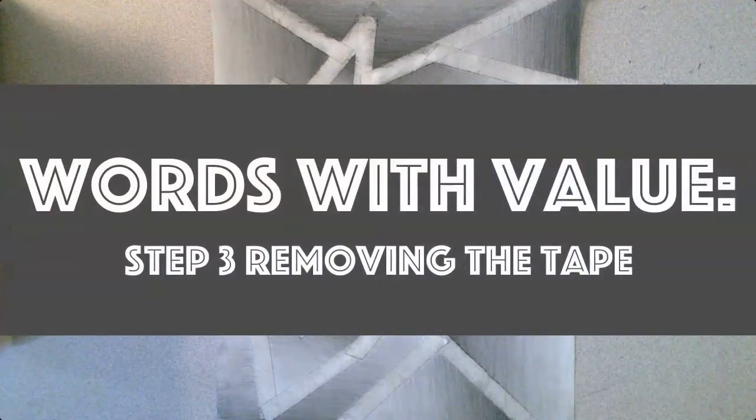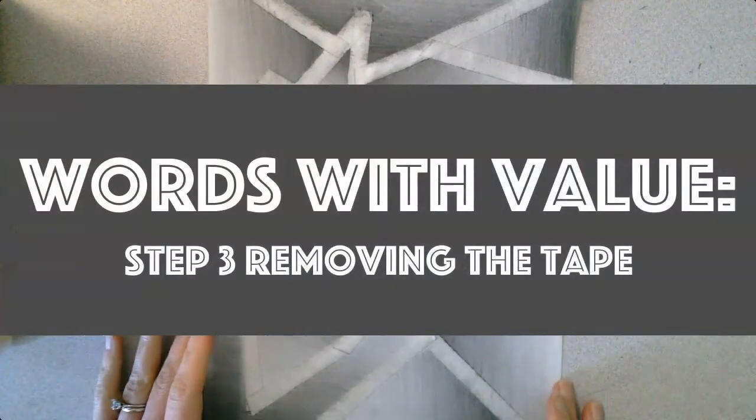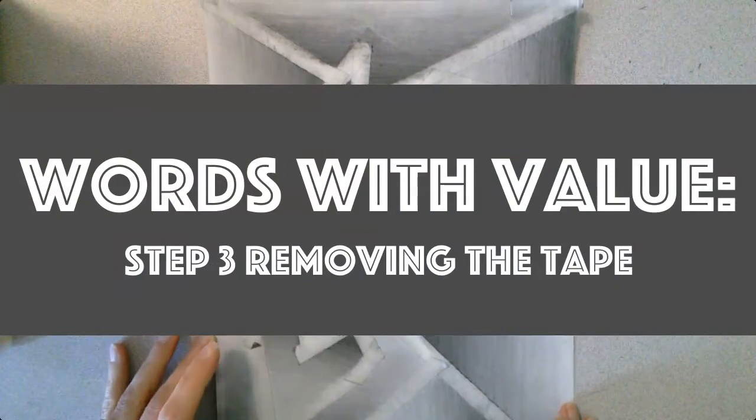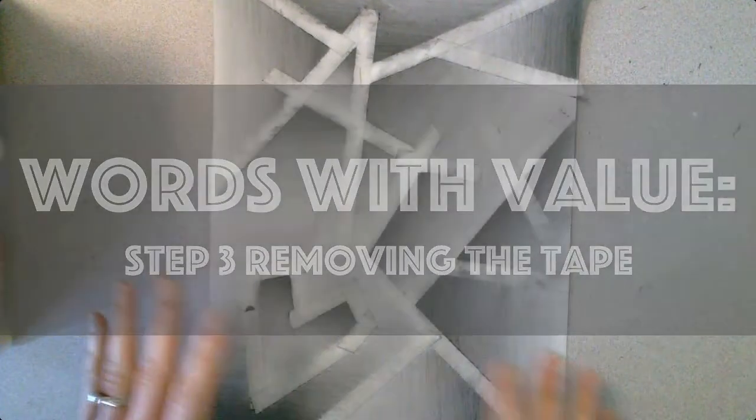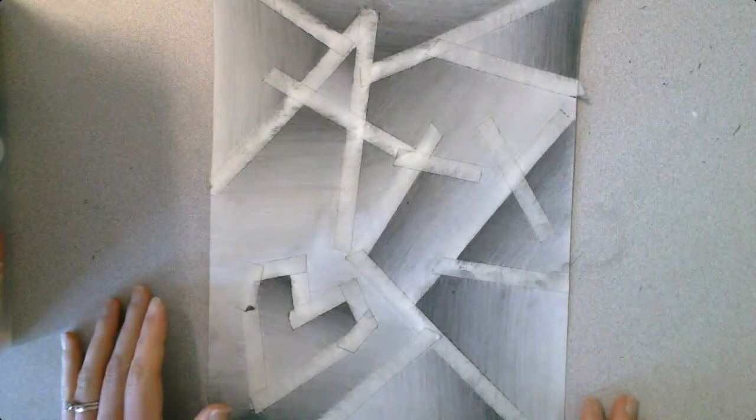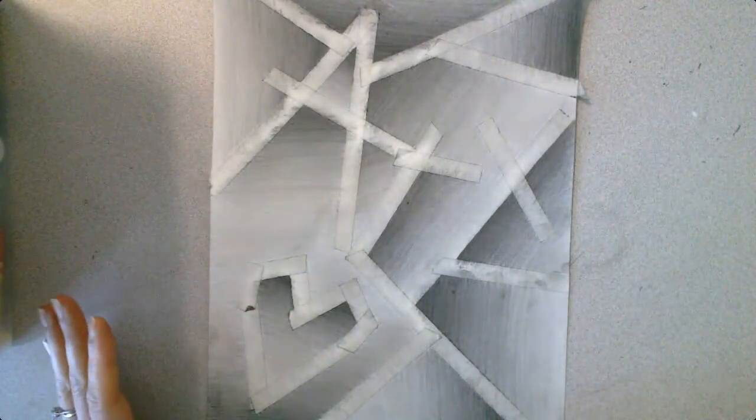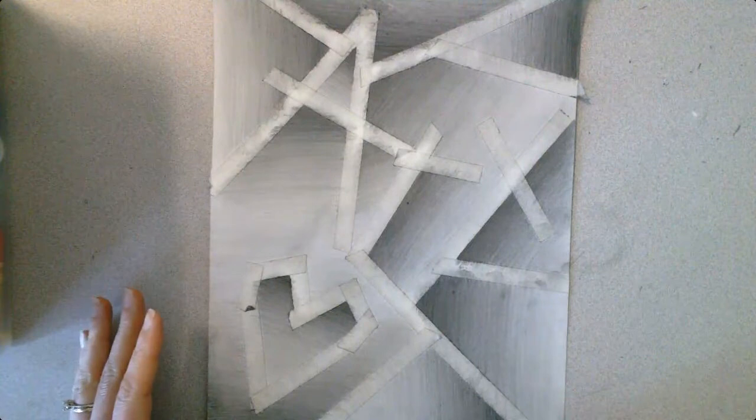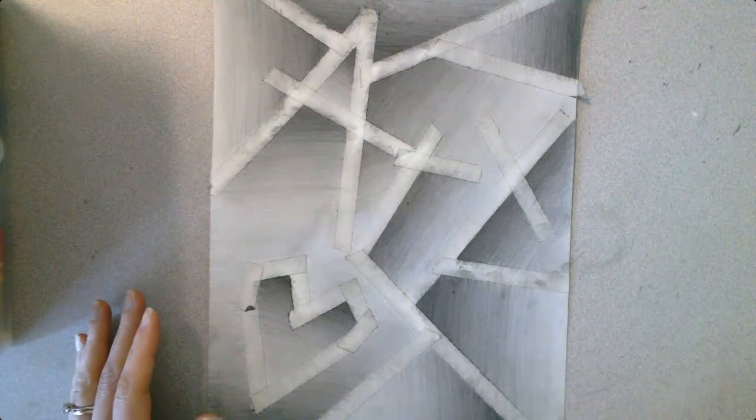We're ready for the final step in this art making process. I've added all the value and have fully shaded everything in. Now what I'm ready to do is very carefully peel off the tape.